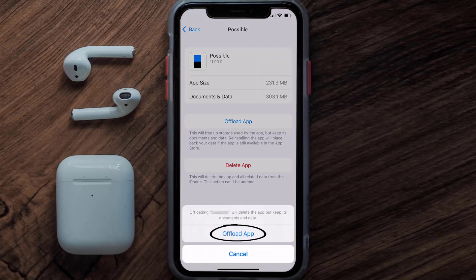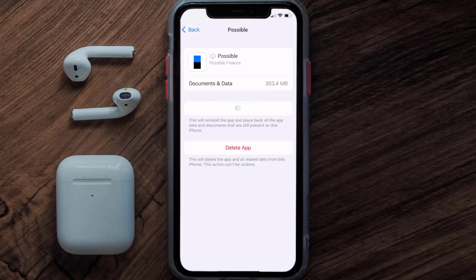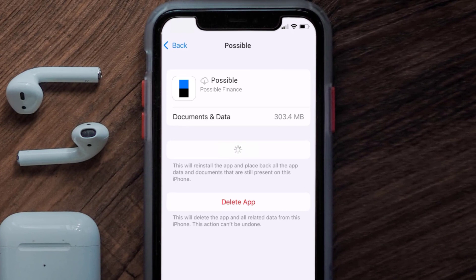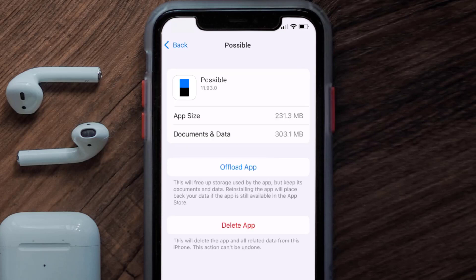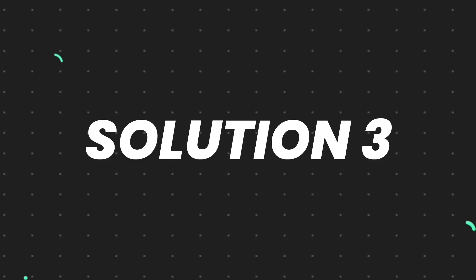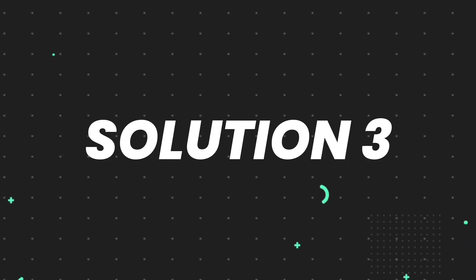Tap again to confirm. It'll take a bit for processing and then a Reinstall button will show up. Simply tap on it to reinstall the app. This should fix the issue, but if it doesn't, then you need to completely reinstall the app.